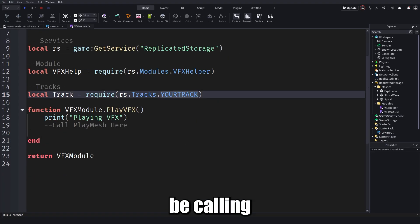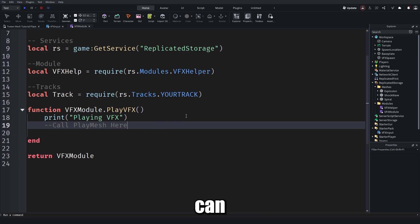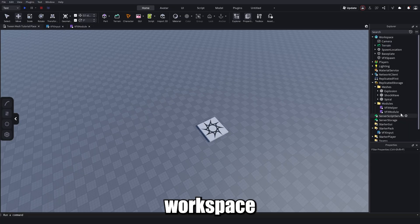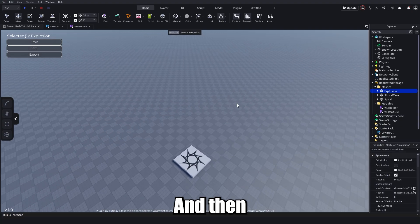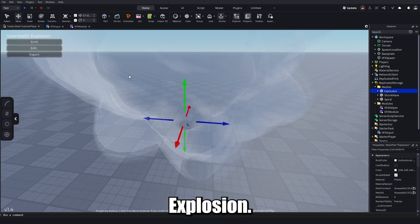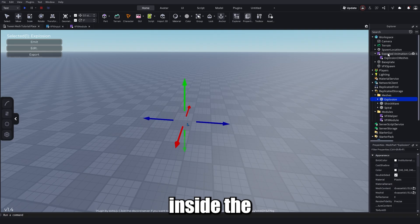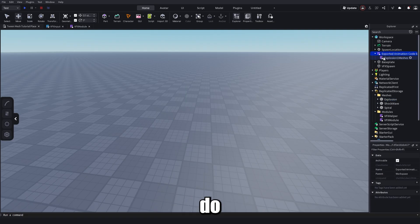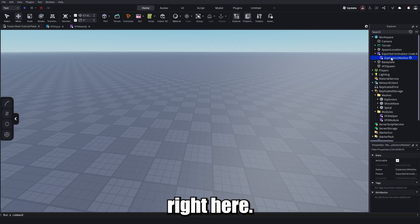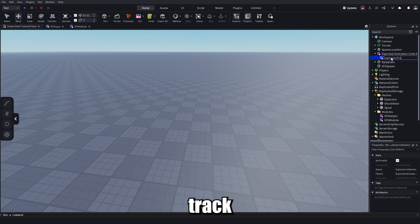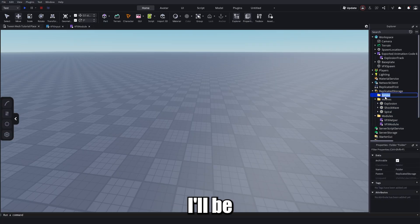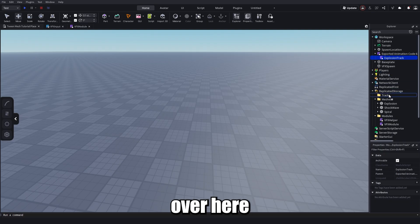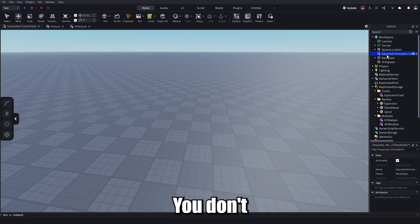In VFX Module is where you call your track and the PlayMesh function. Select the explosion mesh, click Export, and look inside the exported child — it'll be named 'explosion' as that's the animation track. Make a new folder in ReplicatedStorage called 'tracks', put the explosion track inside, and delete the parent wrapper you don't need.